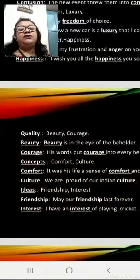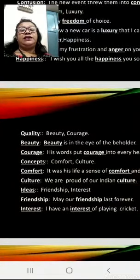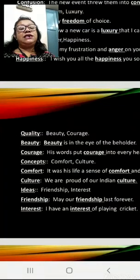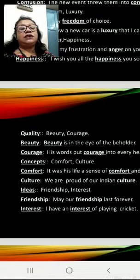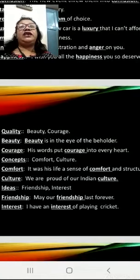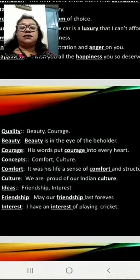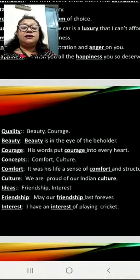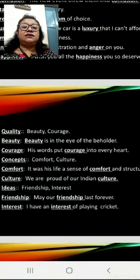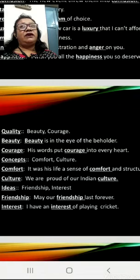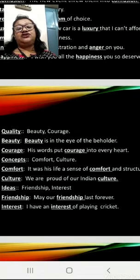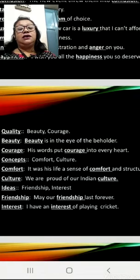Quality: Beauty, Courage. Beauty is in the eye of the beholder. His words put courage into every heart. Concepts: Comfort, Culture. Comfort — It was his life, a sense of comfort and structure. Culture — We are proud of our Indian culture.